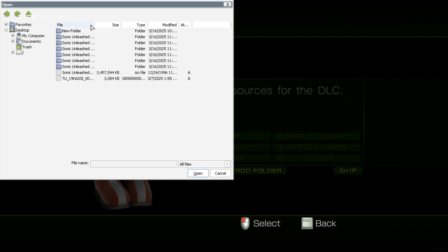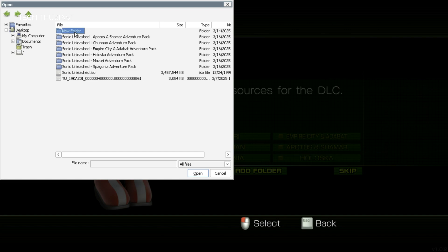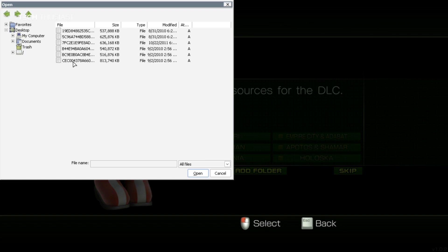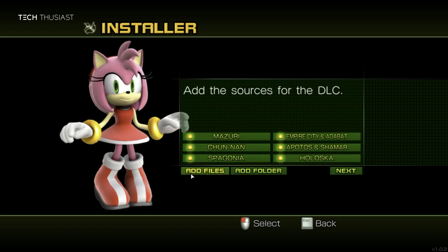Now I'm just going to expand this here so you can see the names. If you want to install individual DLCs, you have the option there. But I'm going to go into the new folder, then select all of the DLCs, and then click on open. They're all highlighted here, so I'm going to click on next.